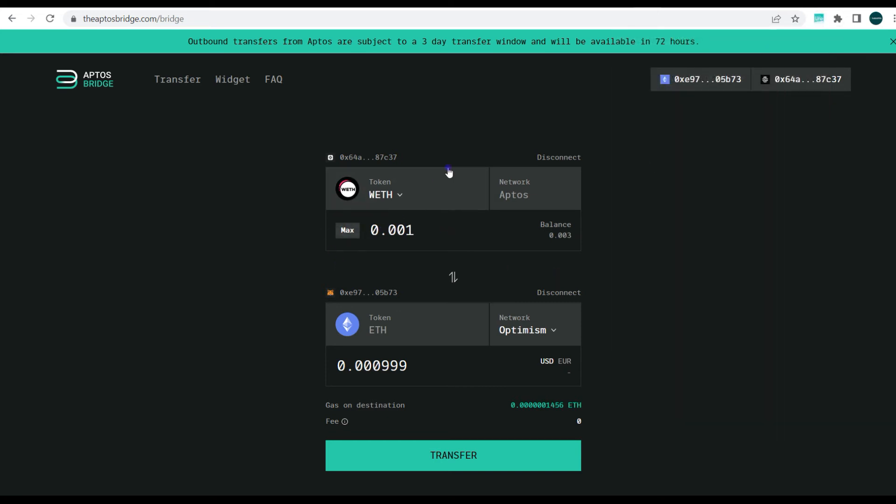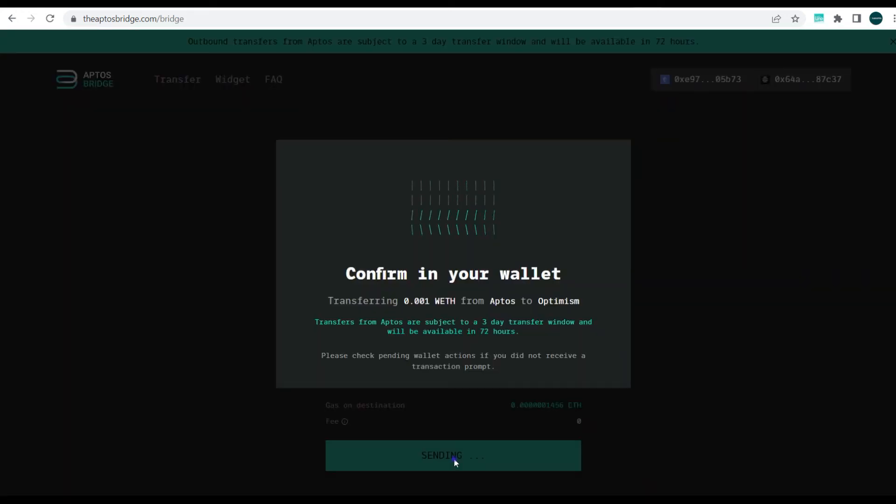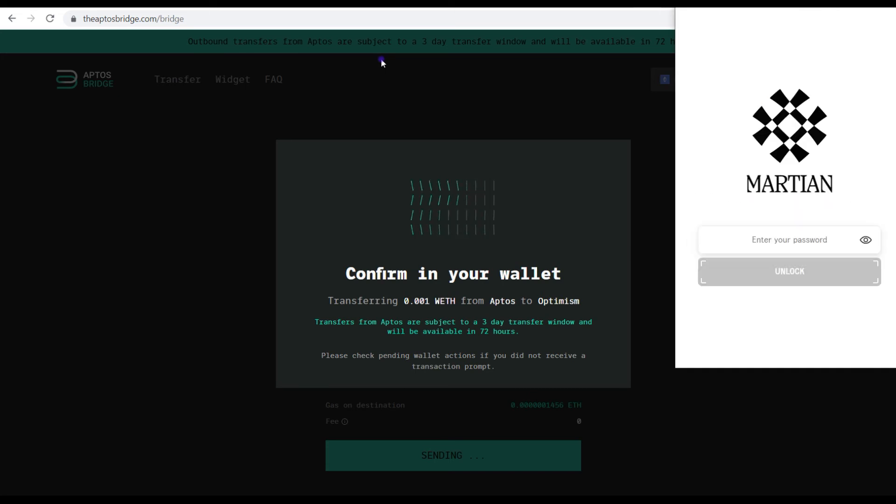So all you need to do is input the amount of wrapped ETH you want to bridge and select the chain, which here is Optimism, and after which you click on transfer. Now mind you, this transaction as it says, you expect to take about three days.